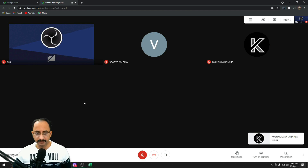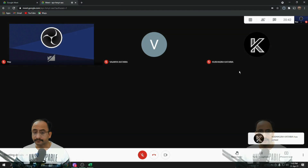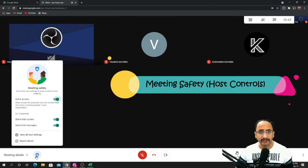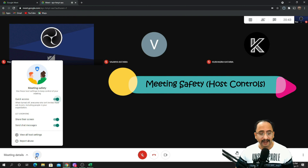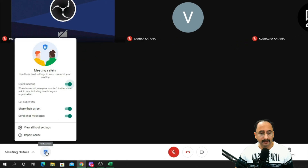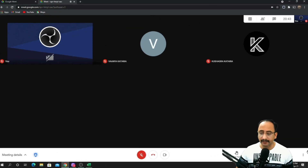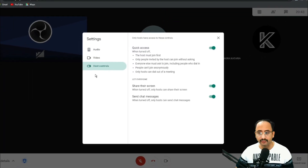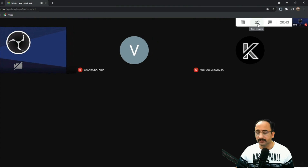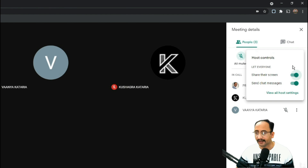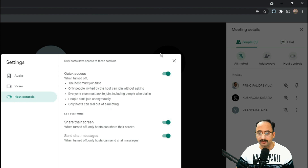The first updated feature I'm going to discuss is Meeting Safety, or host controls, and you can reach it in three different ways. You can click on the icon at the left-hand bottom of your screen, go to the three dots on the right-hand side and then Settings > Host Controls, or click on the participant button where you can also reach some host controls. Click 'View all host controls' to see all those controls.